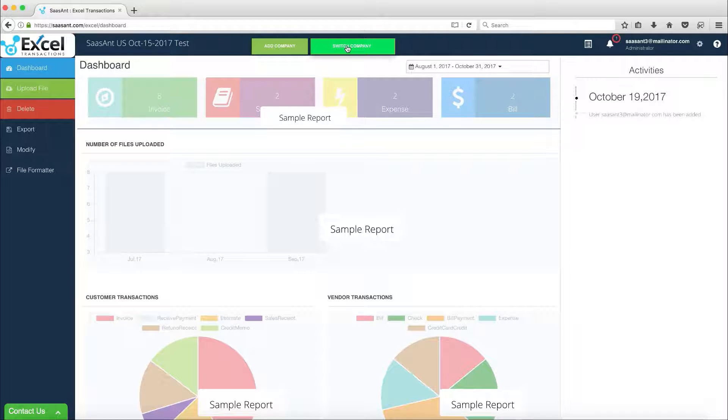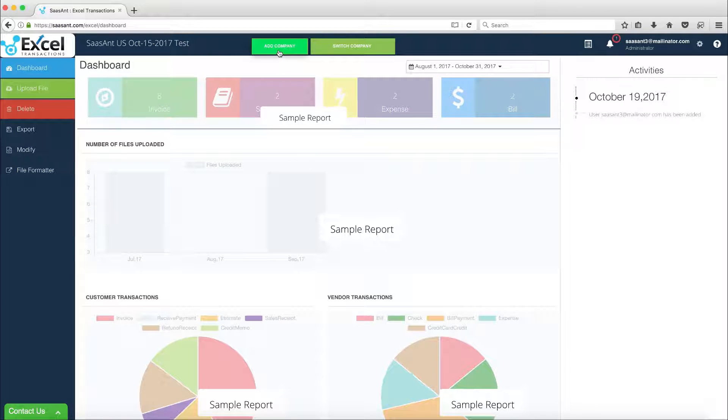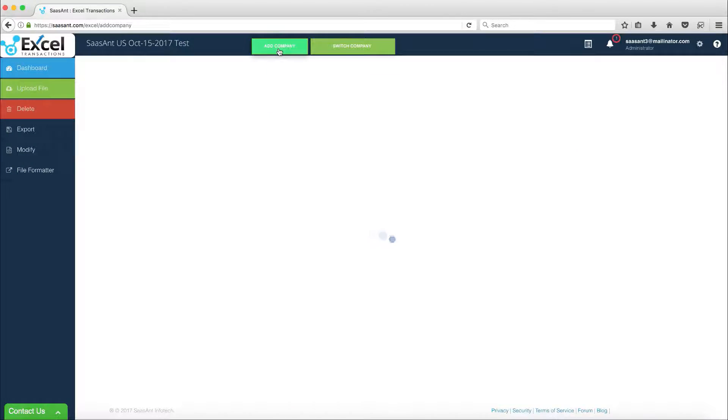From the app top navigation bar, click the Add Company button. This will navigate to the company setup screen, where you can find the Connect to QuickBooks button.